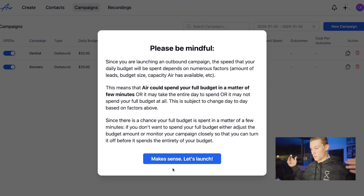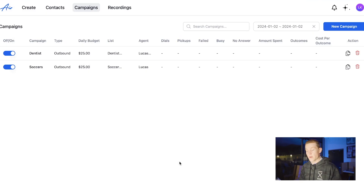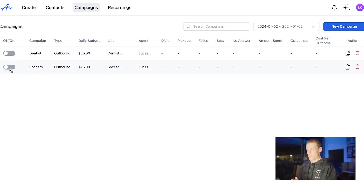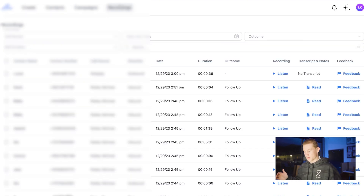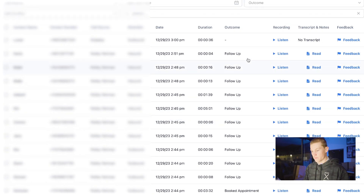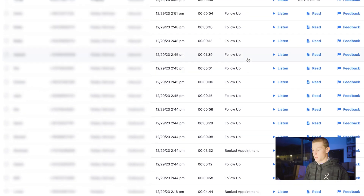Now there are actually no leads to call so it says please be mindful, but let's launch. It's actually not going to call anybody, so I'm going to turn this off to make sure my card doesn't get charged. We're going to come into recordings where I already ran a campaign for one of the businesses I work with — as you can see, it actually called a little over 17 people and booked two people. So we're going to listen in to one of those conversations and see how well it did.